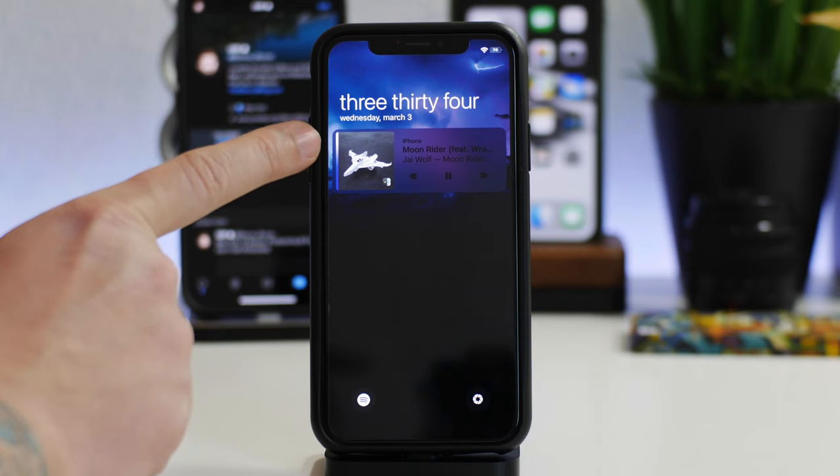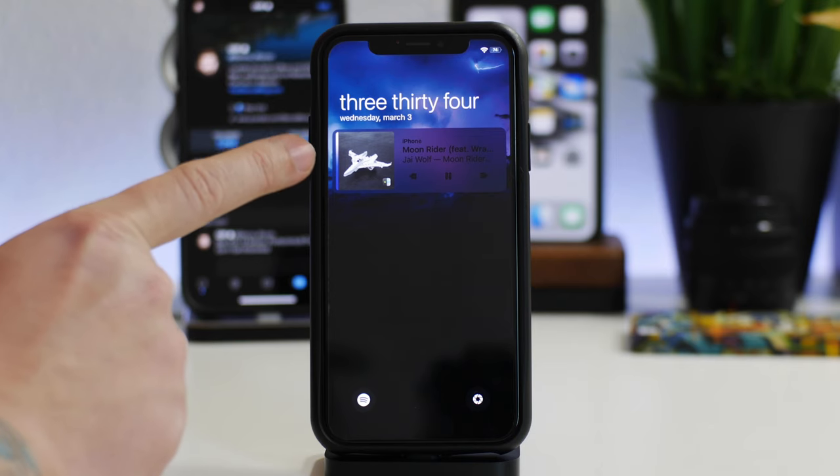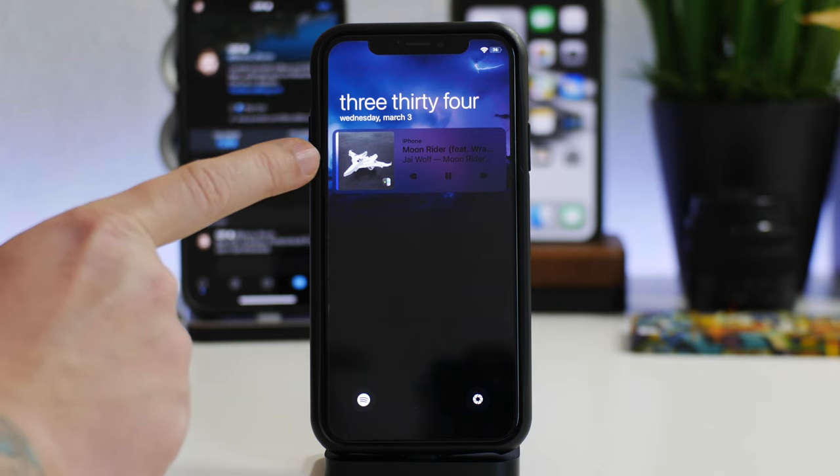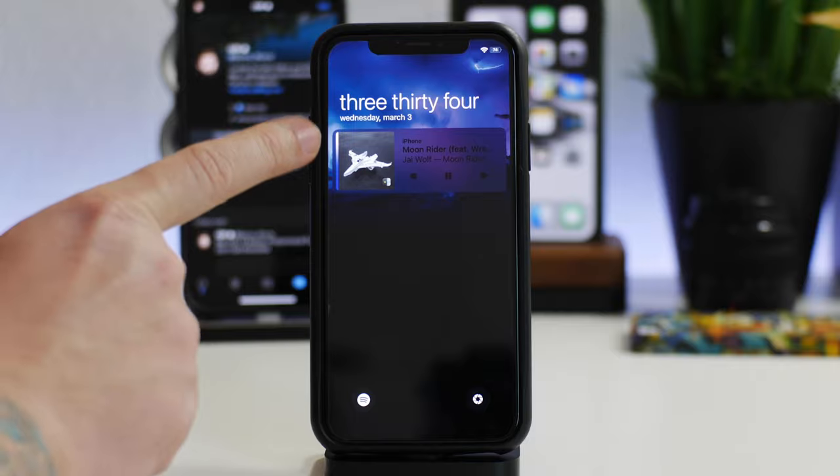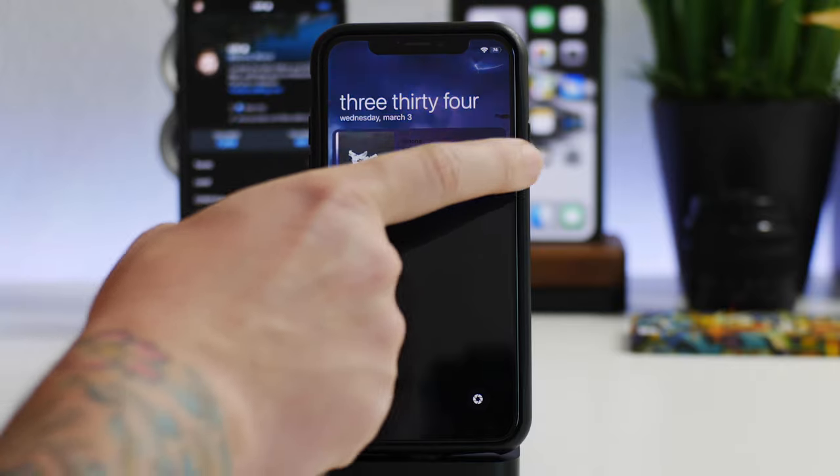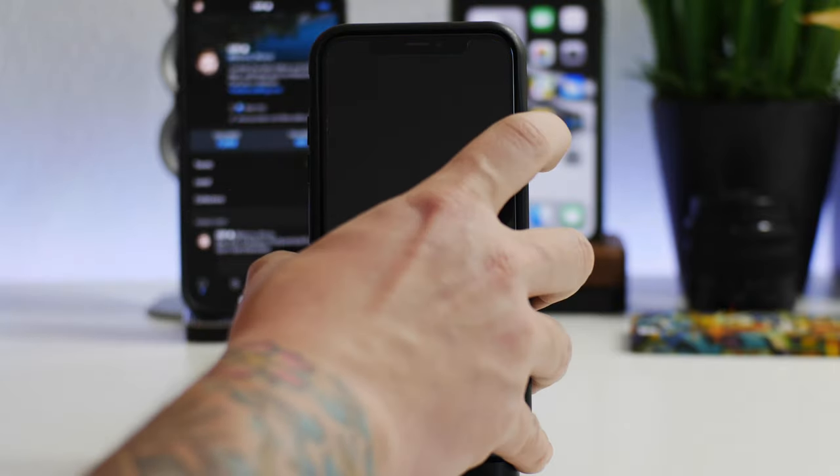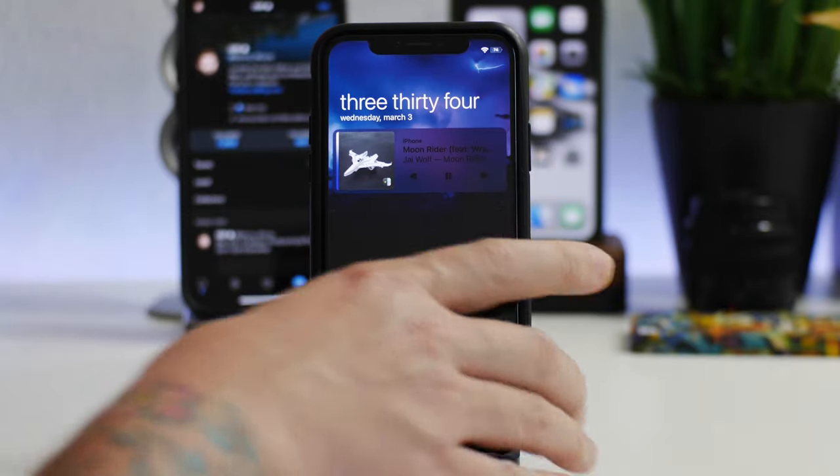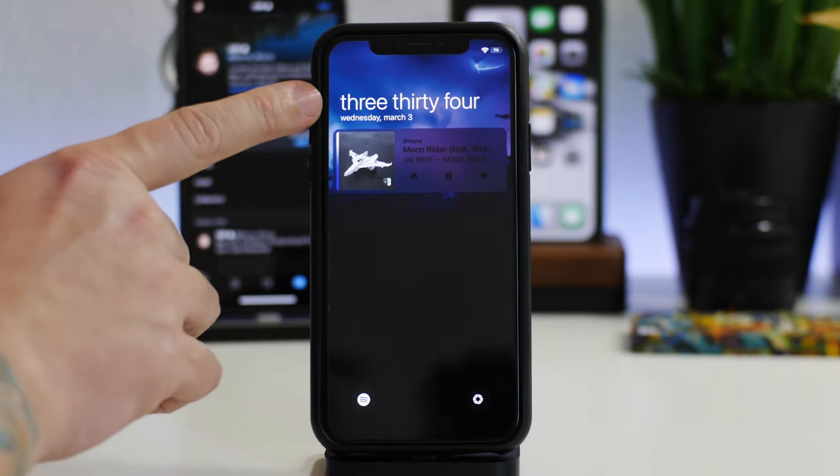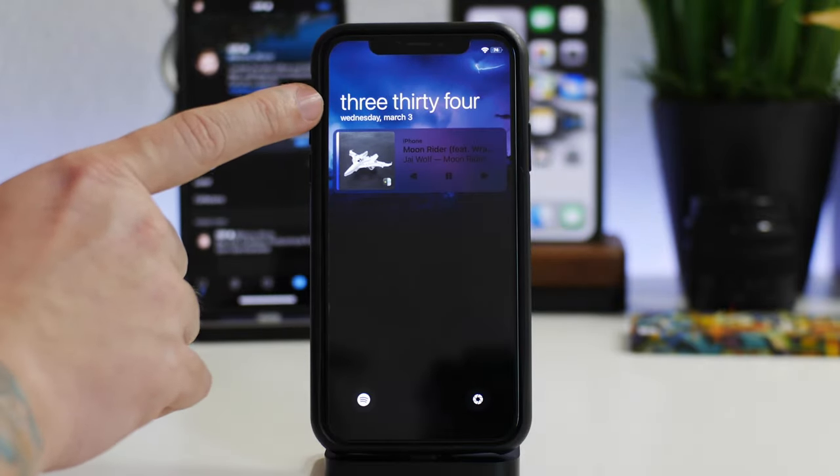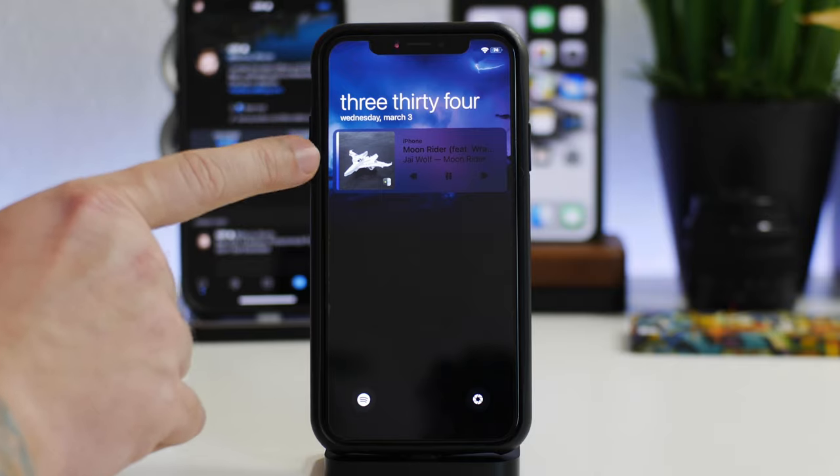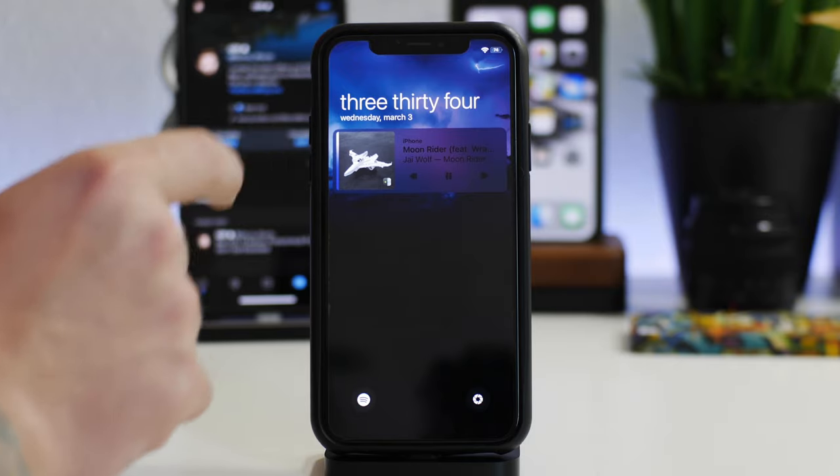I think it's a really nice simplified media player. It matches the way I have Text Time set up and I think it just kind of cleans up the lock screen, makes that media player a lot better in my opinion.